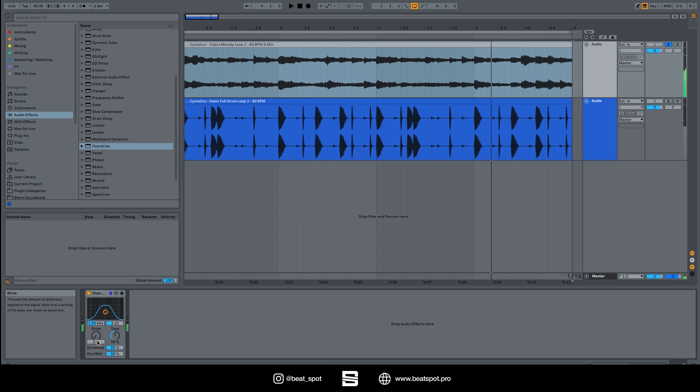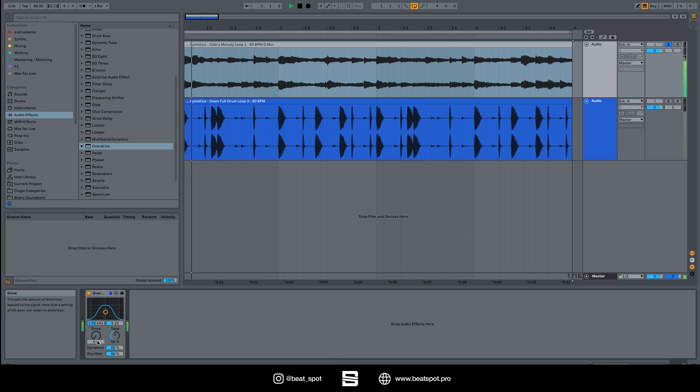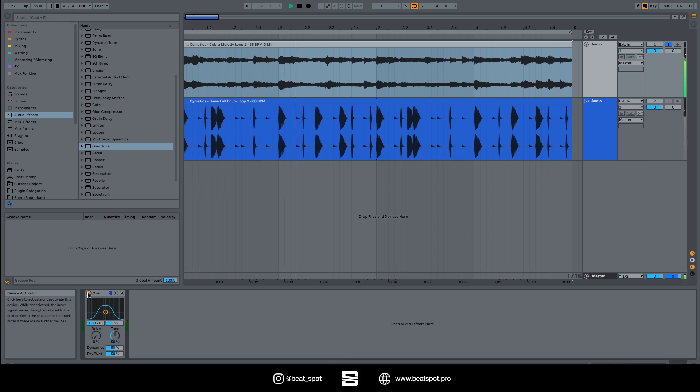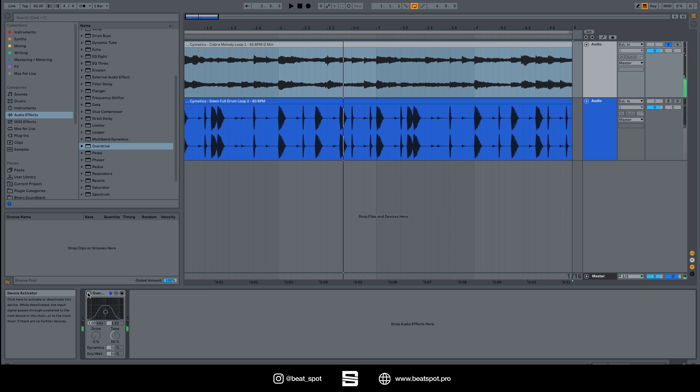If you're listening with a good pair of headphones and you have a quite trained ear, you can see that at zero percent there's some distortion happening. I can hear some crunch happening in the background. Now let's listen to the tone.